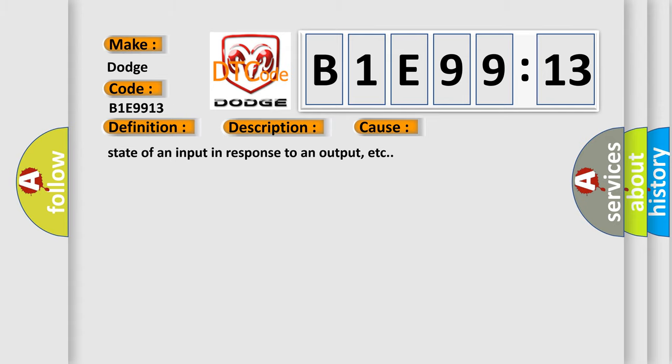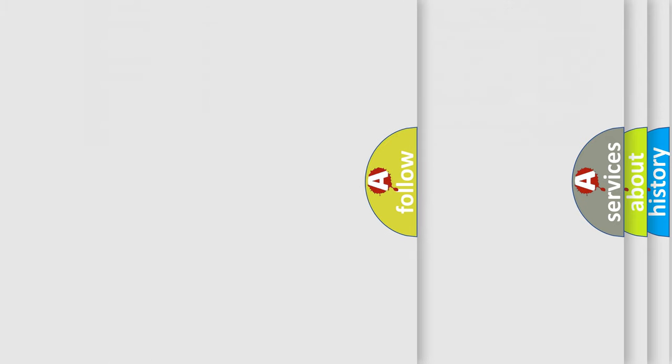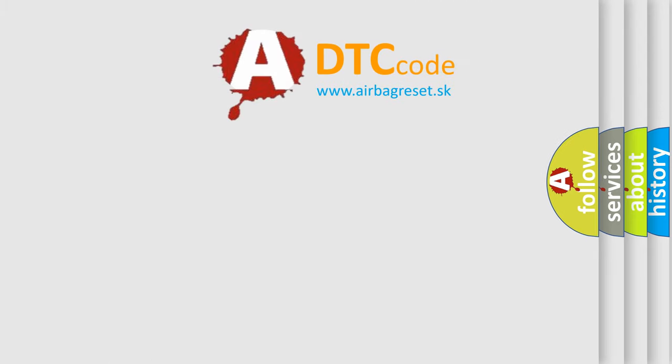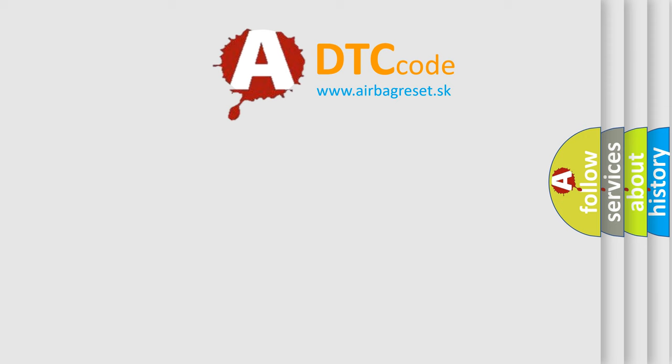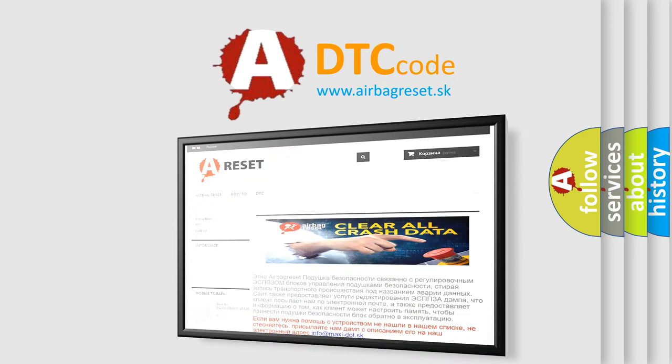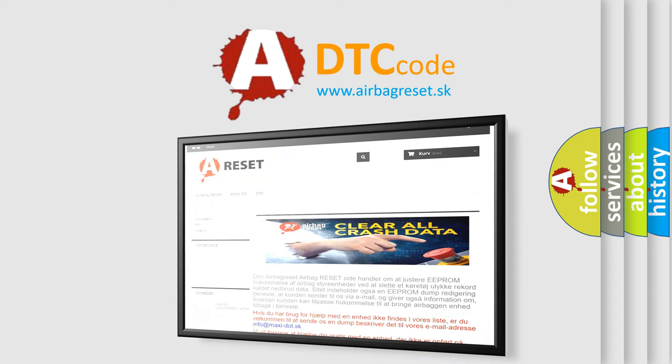The Airbag Reset website aims to provide information in 52 languages. Thank you for your attention and stay tuned for the next video.